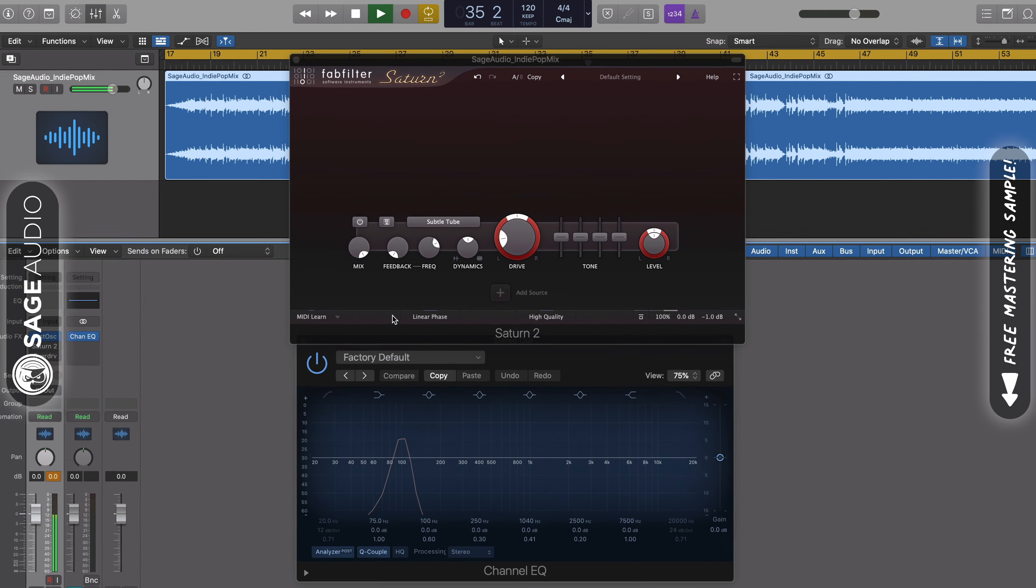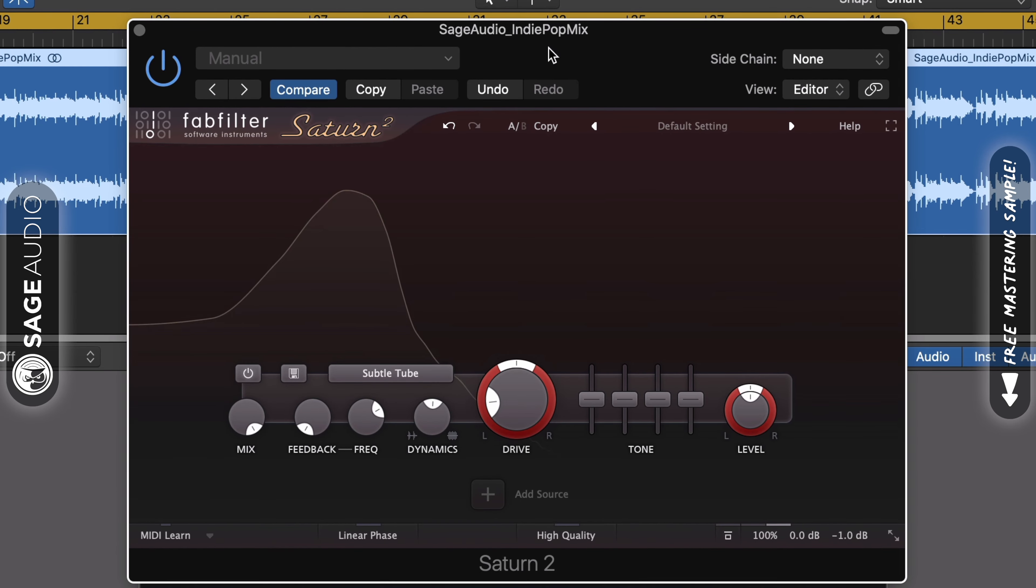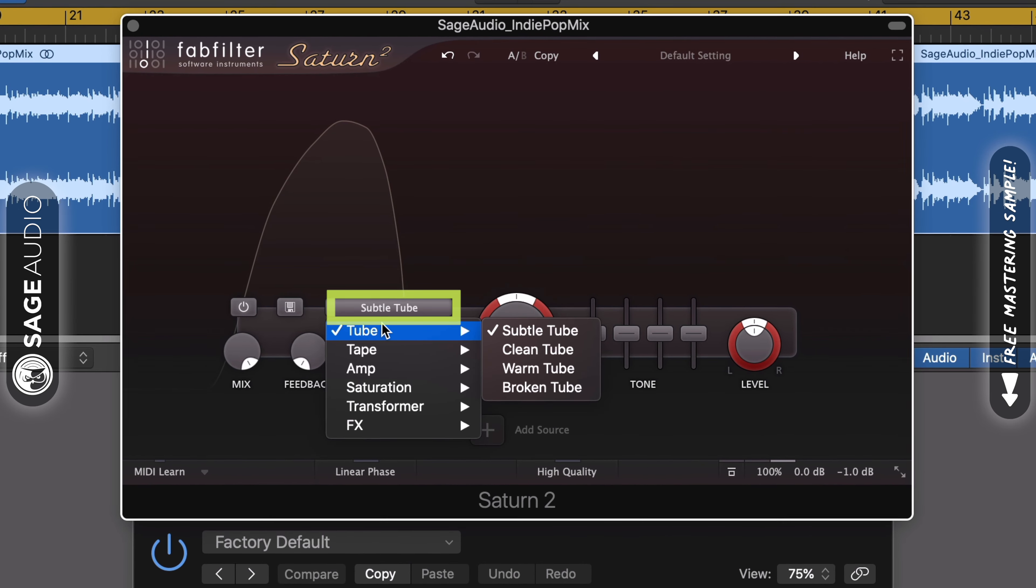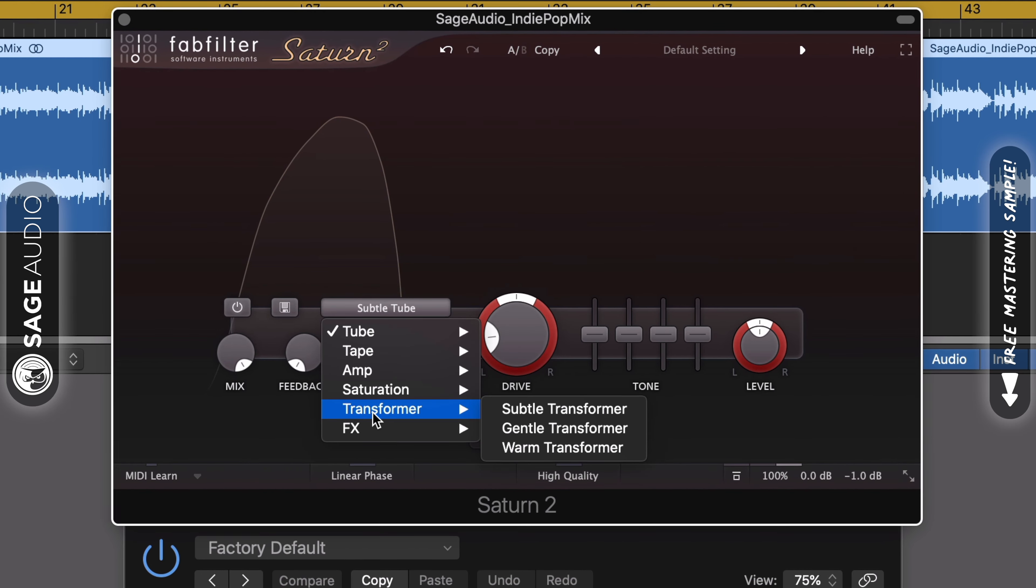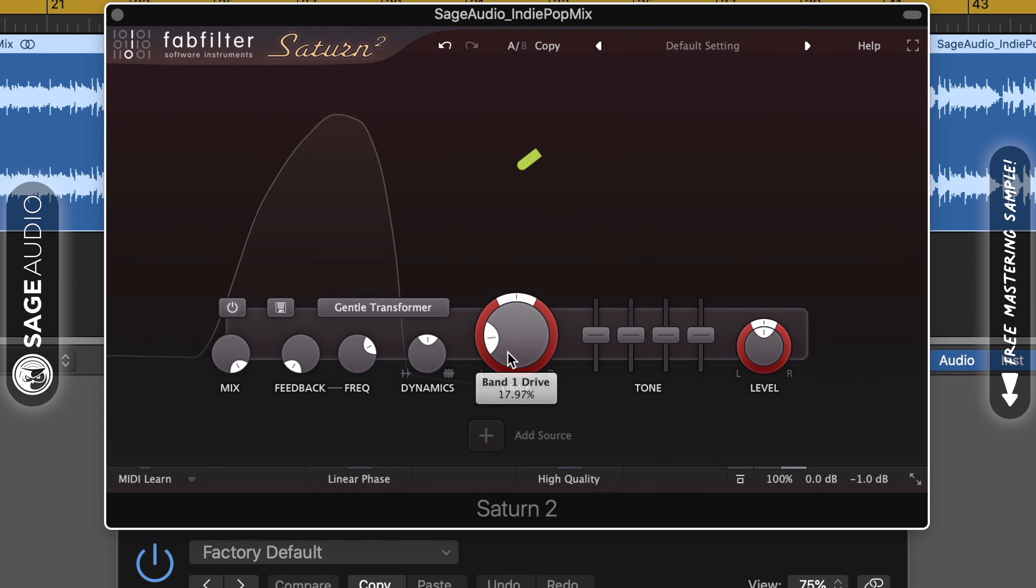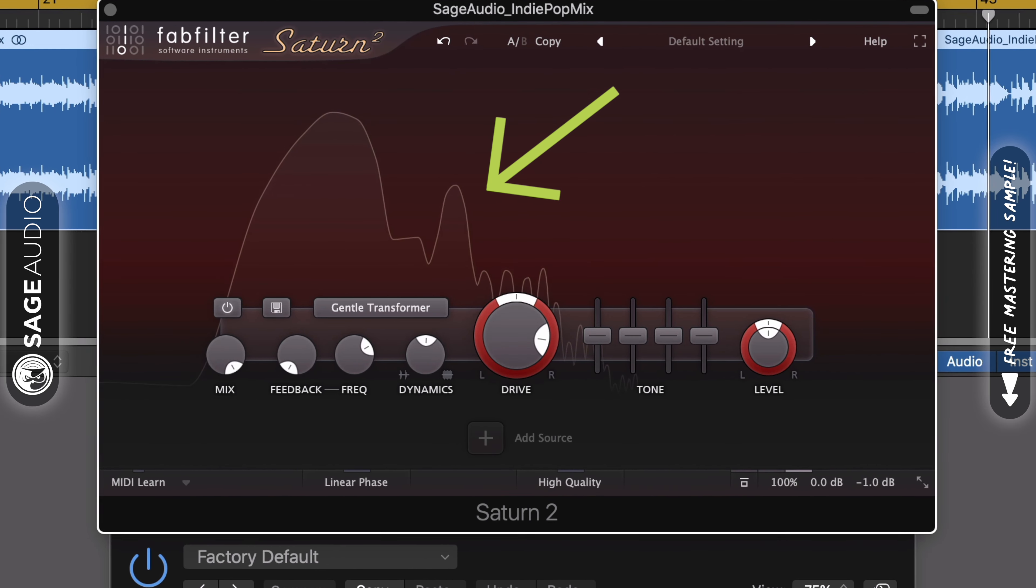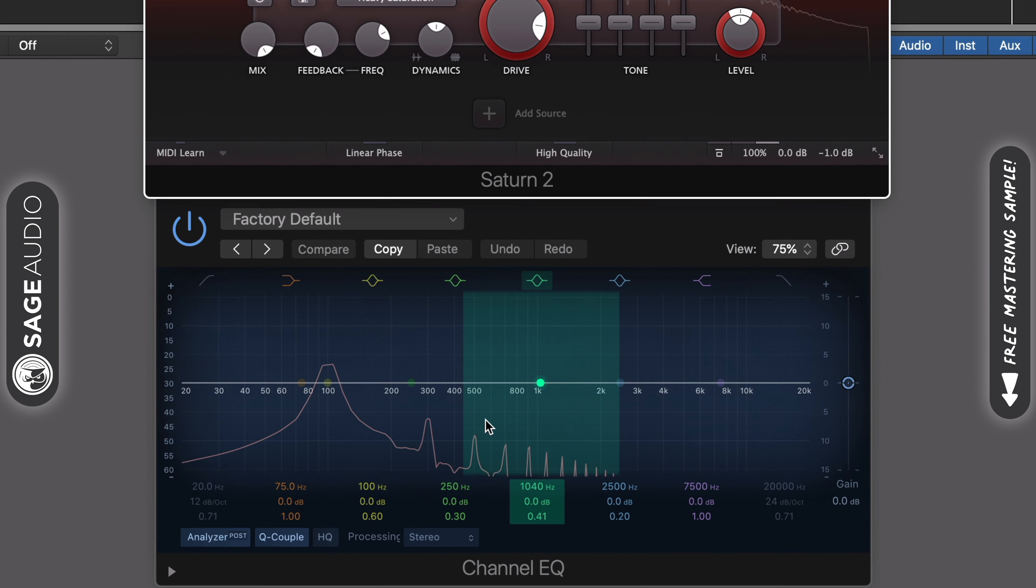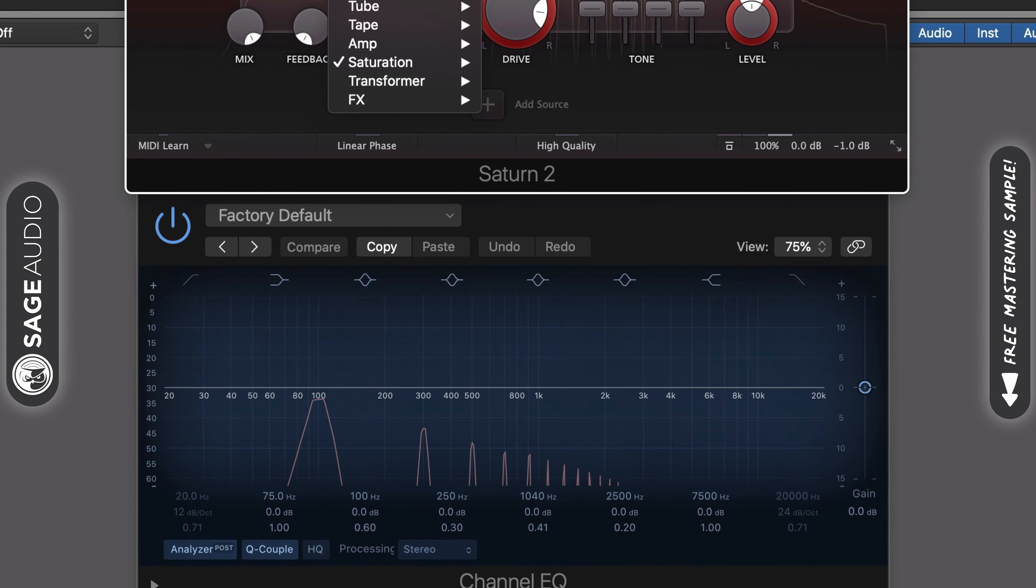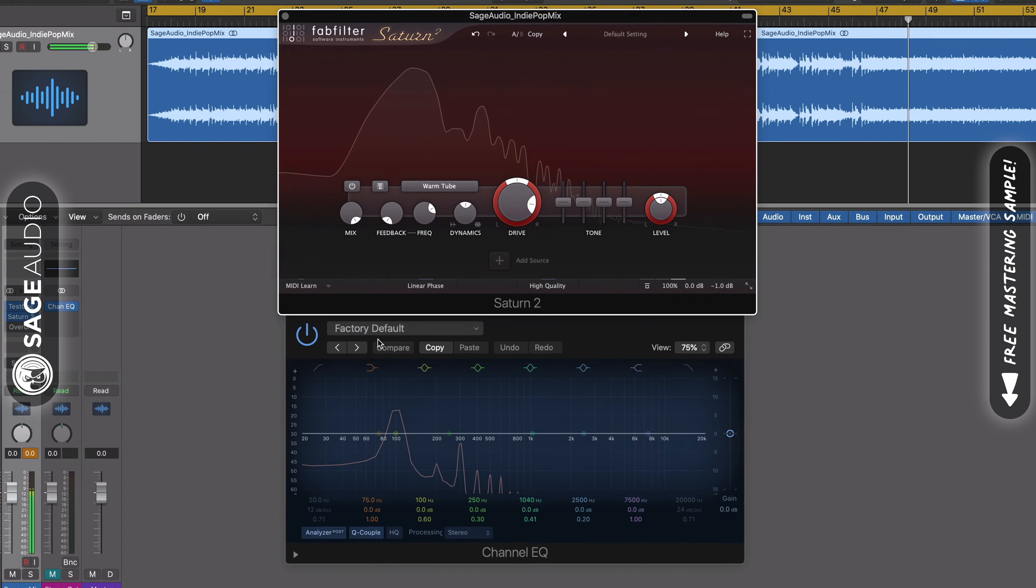It also helps to know that there are many different types of saturation. These come from the different types of electrical components that can be saturated, like tubes, tape, transistors, transformers, and so on. These different forms of saturation introduce different harmonic formations, different points of saturation, and different knees of compression. As a result, each sounds different and amplifies different aspects of an instrument or a mix.